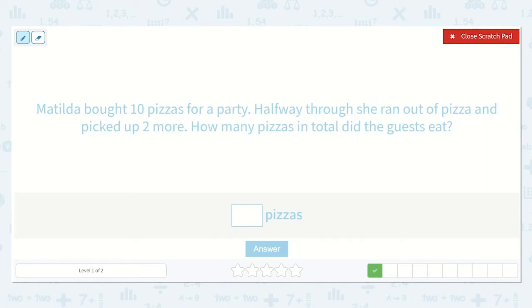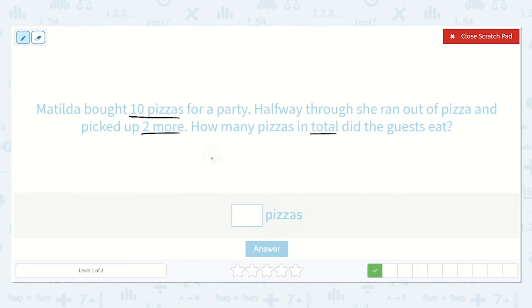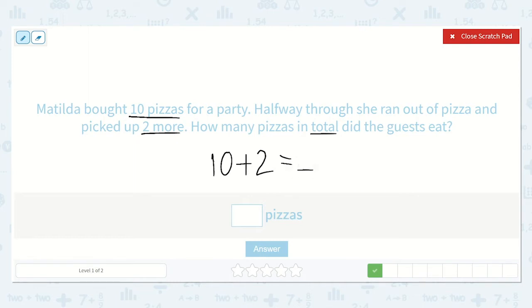Let's read our next problem and underline important information as we go. Matilda bought ten pizzas for a party. Halfway through she ran out of pizza and picked up two more. How many pizzas in total did the guests eat? So Matilda bought ten pizzas for a party. Halfway through she ran out and picked up two more. 'More' also lets me know I'm going to add, so I'm going to add two to ten.